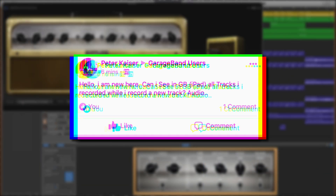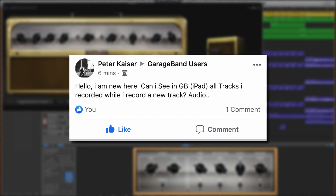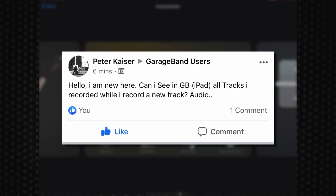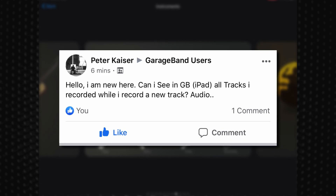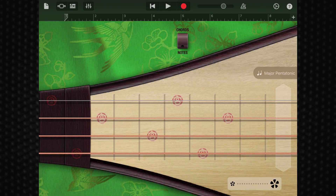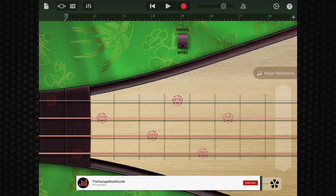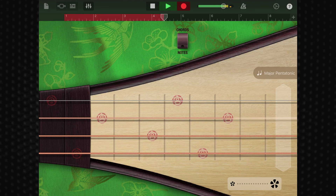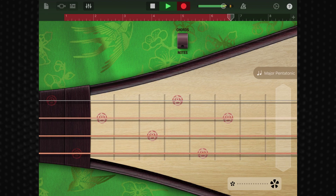Peter Kaiser asked this question in the GarageBand users Facebook group: Can I see all tracks I recorded while I record a new track in GarageBand on iPad? Peter is referring to GarageBand for iOS's insistence that you record audio and touch instruments from their respective interface screens instead of allowing you to record in the tracks view. Unfortunately, the short answer here is no, not really. You can't switch to the tracks view in GarageBand for iOS and record there.